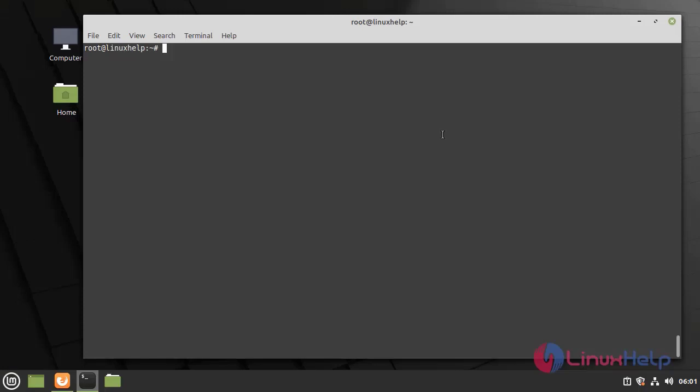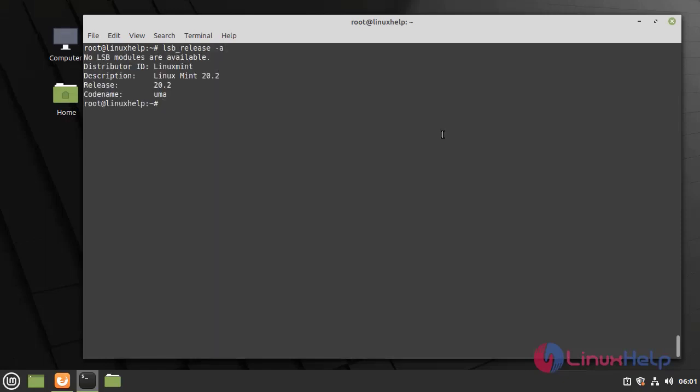First, I am going to check the OS version by using the following command. I am using Linux Mint 20.2 version.